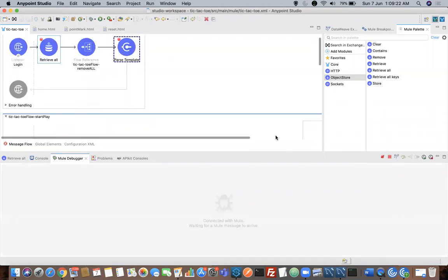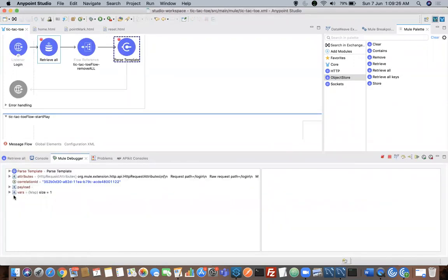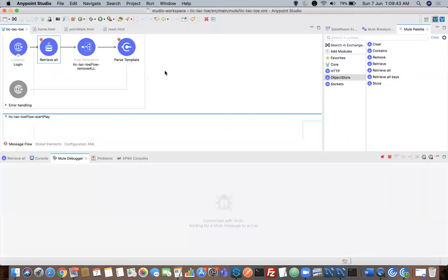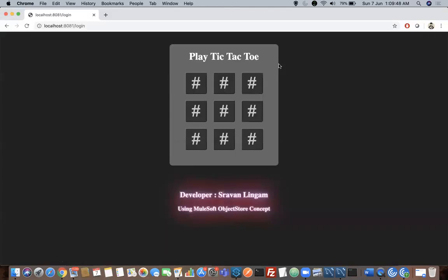Now I have all my values removed. You can see when doing one more retrieval operation — now after removing all the current object keys, there is a parse template called home.html page. You can see the home.html page which displays all the values. Now we have our home page where you can select your box and start playing.